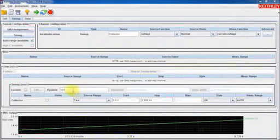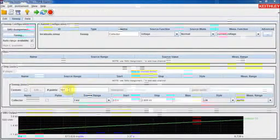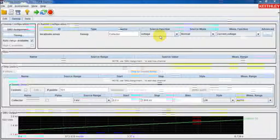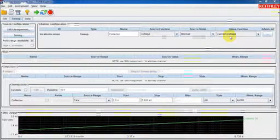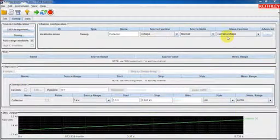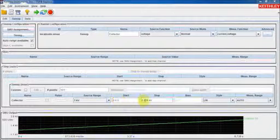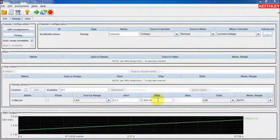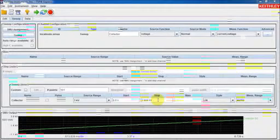Now, I've already configured the project to perform a 101 point linear sweep sourcing voltage and measuring both current and voltage. I've configured the sweep to start at zero volts and end at just over 2800 volts, right where the device just begins to break down.